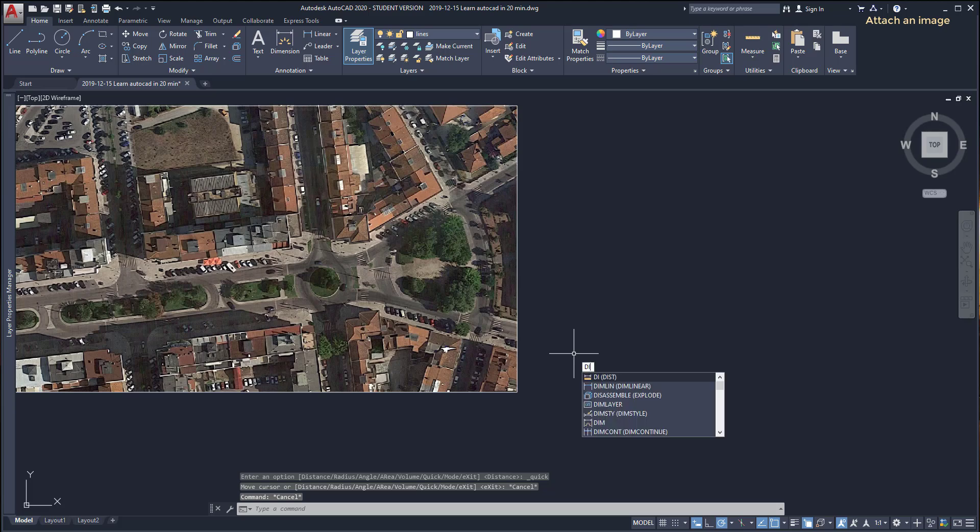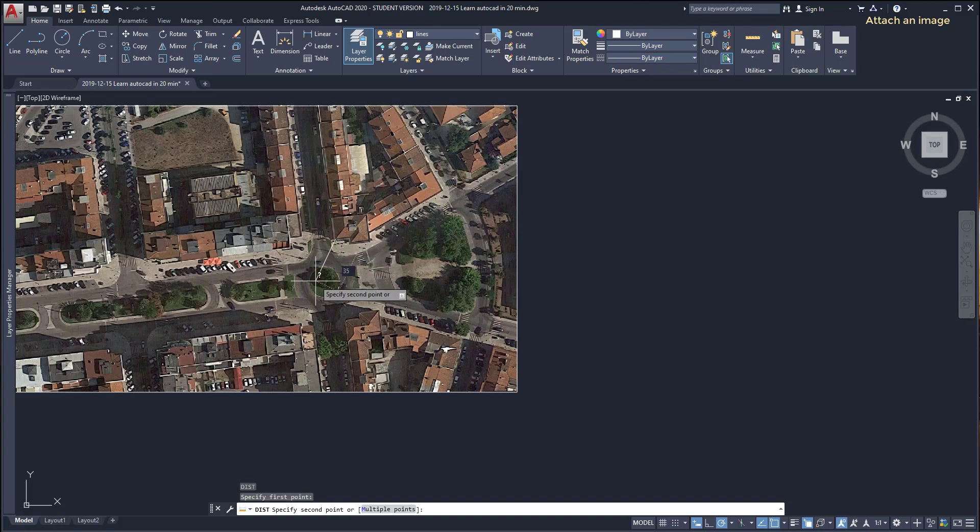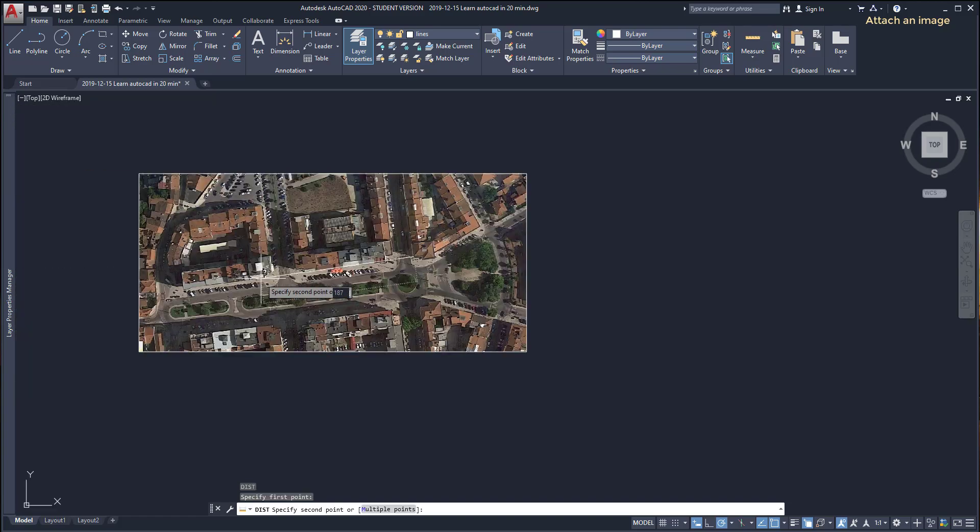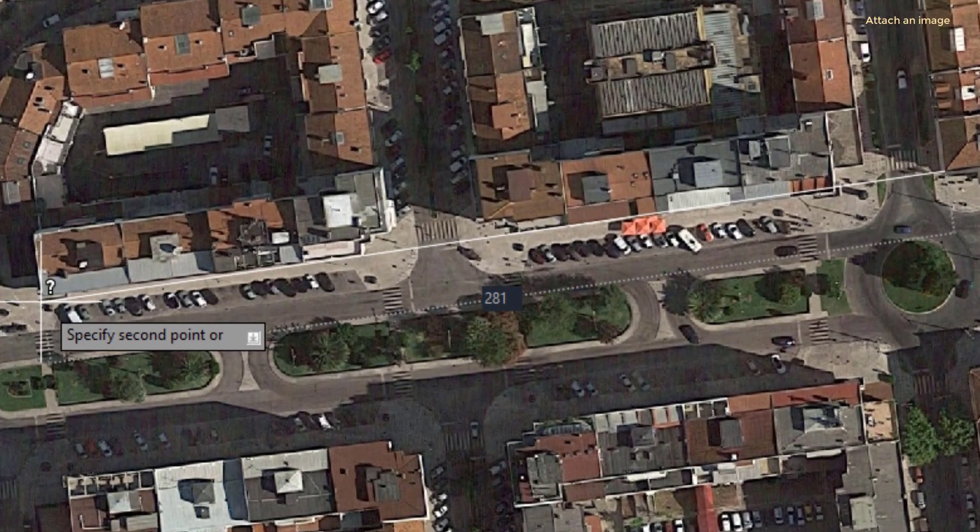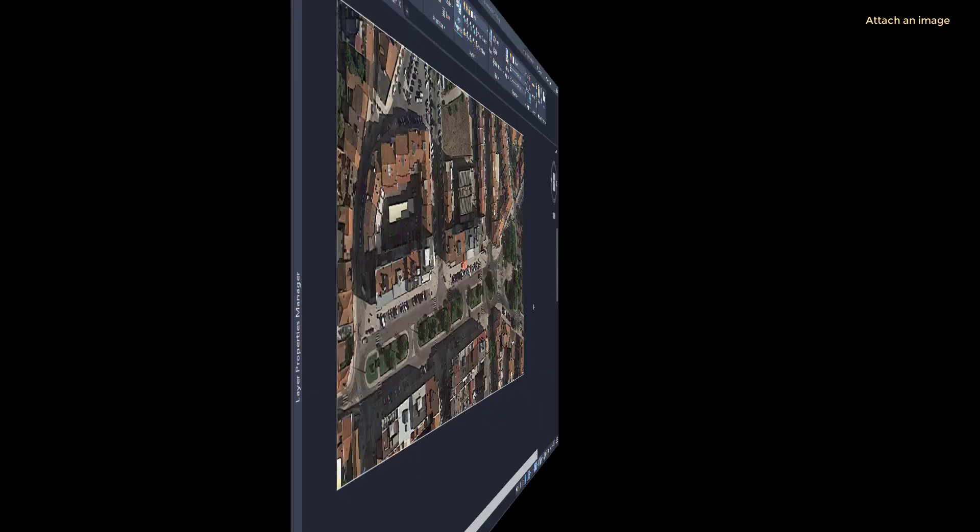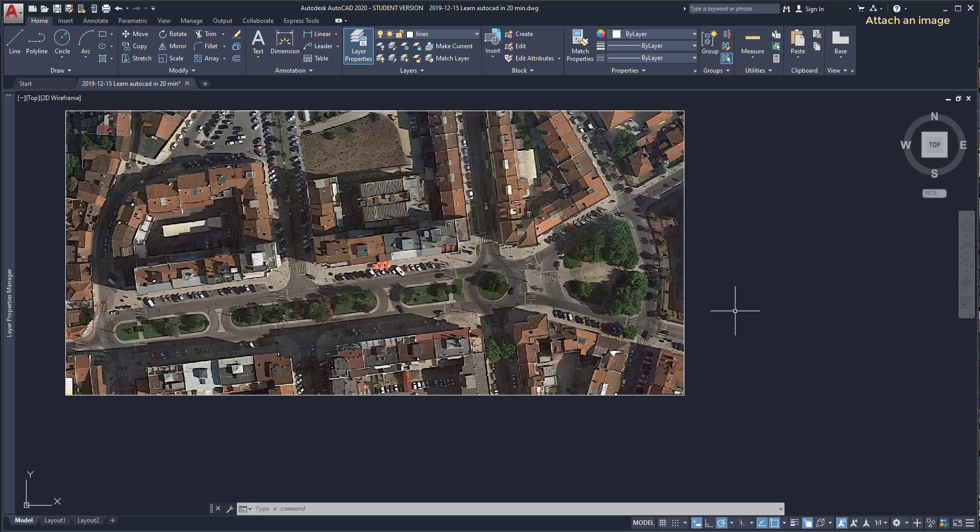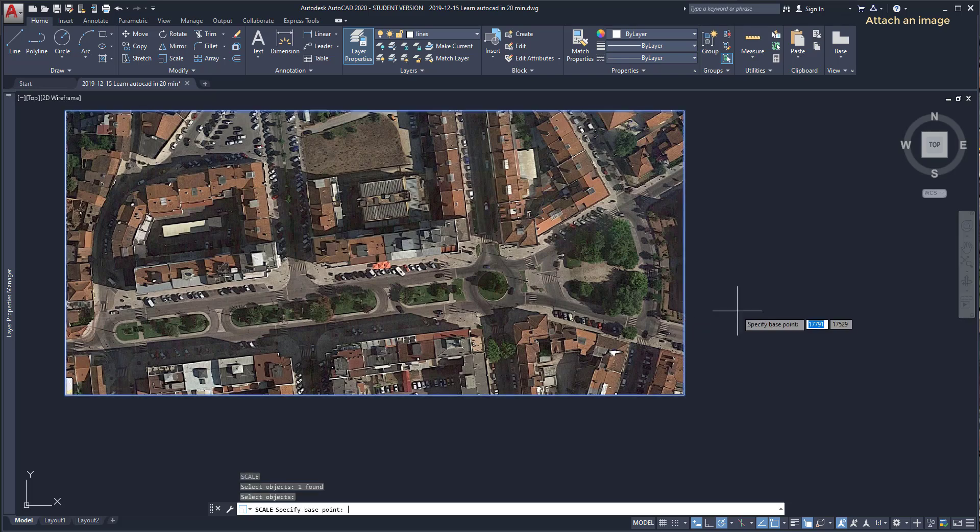No problem. I can use scale with reference. I turn on the command scale, select the image by clicking on the border. If I click inside the image it doesn't work.